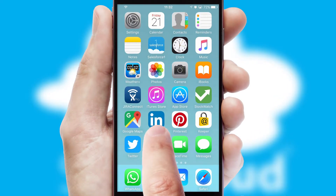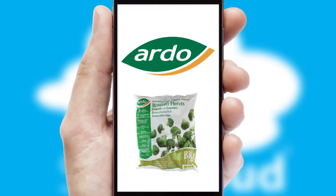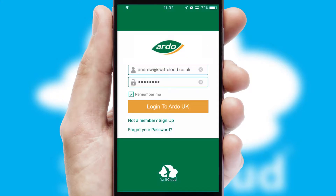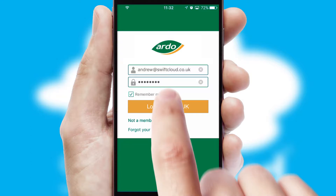After clicking on your branded icon, a customized splash screen will appear. This leads to the login screen which includes your company logo, and you can choose your own color themes throughout the app.